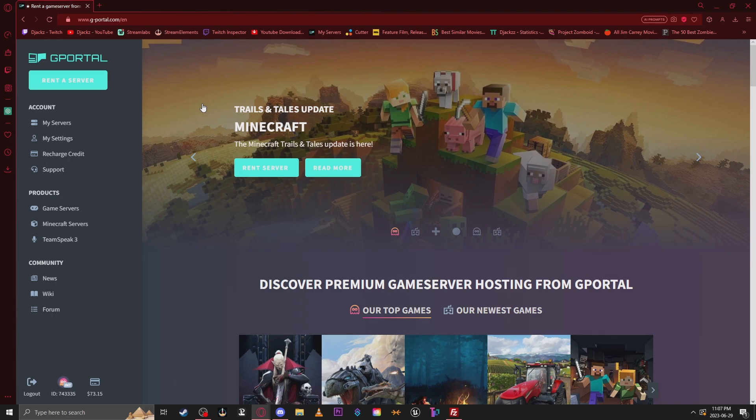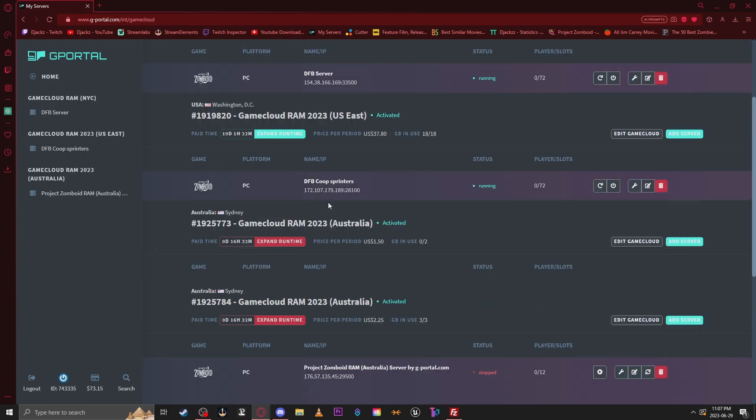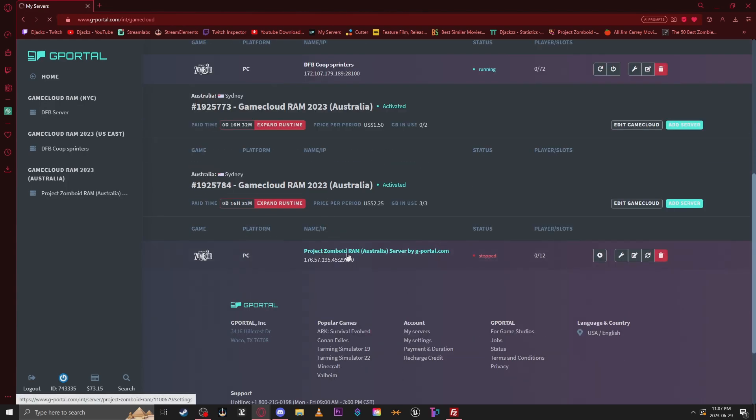Open up G Portal, go to My Servers, find the server that you want to add maps to, open up the panel.